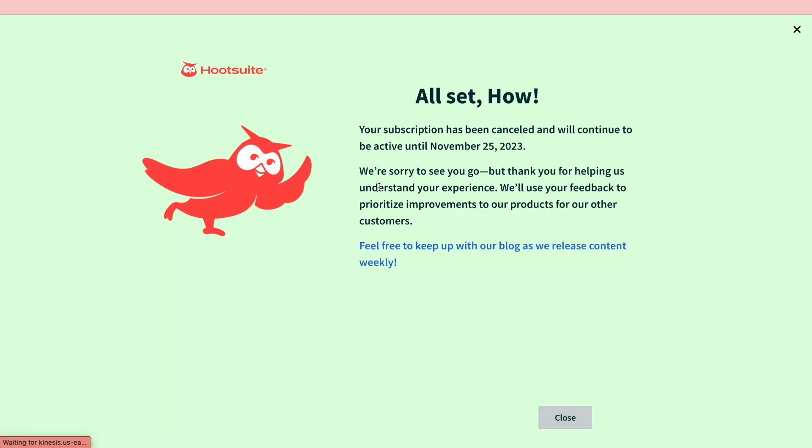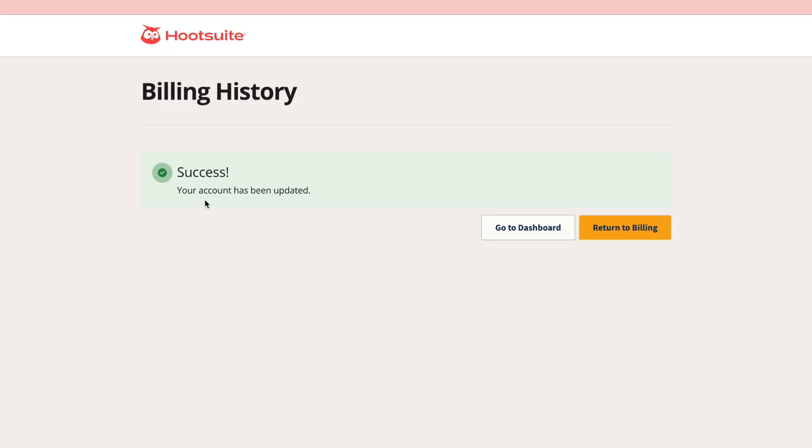So now as you can see you are all set. Your subscription has been cancelled and will continue to be active until the next billing time and then it will stop. You will not be billed again, so that's how to cancel your Hootsuite subscription.